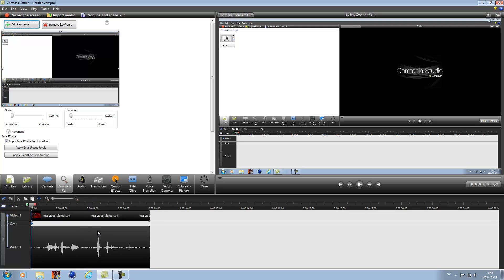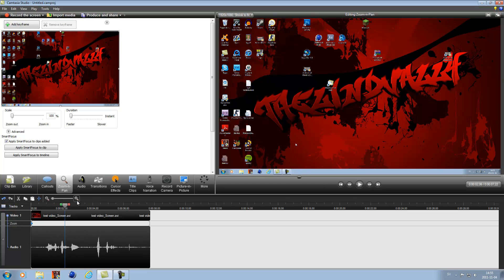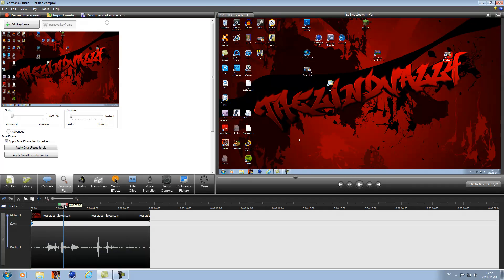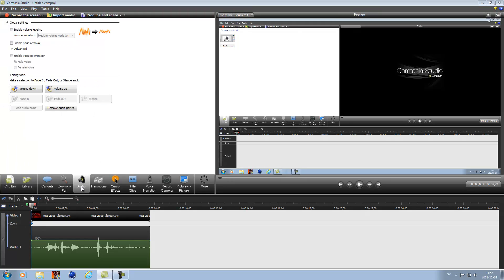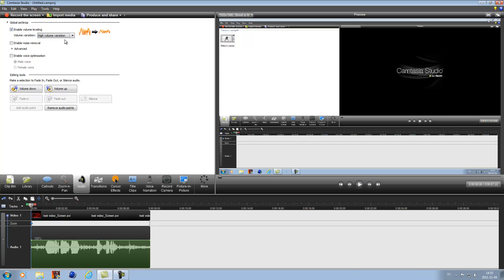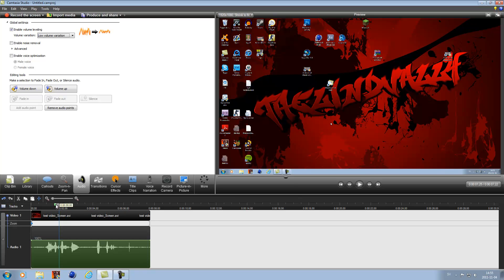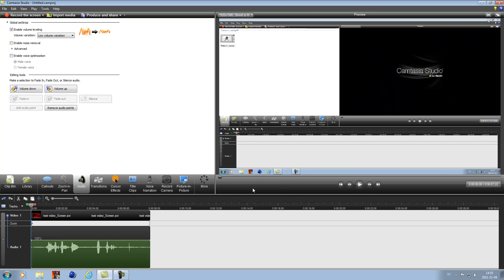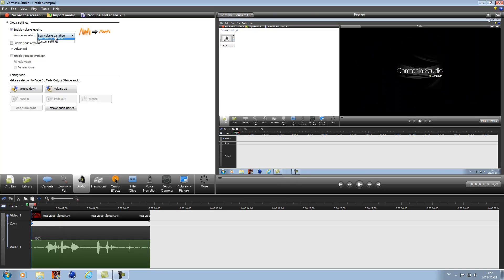And now for the audio, if you listen here, I don't know if you hear it but it's not that high. You can see here it's not that high audio, so to make it sound a bit higher, you go to audio right here and enable volume leveling. You can go to high if you want and it will all sound higher, or you can go for the low volume and you can't hear that much.